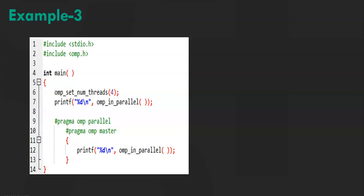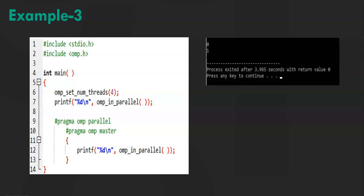Now as you can see in the output, the first line is 0. So in line number 7, it's not running in any parallel region. So it returns 0. But in line number 12, it's pretty obvious that this function is running in a parallel region and hence it returns a non-zero value.